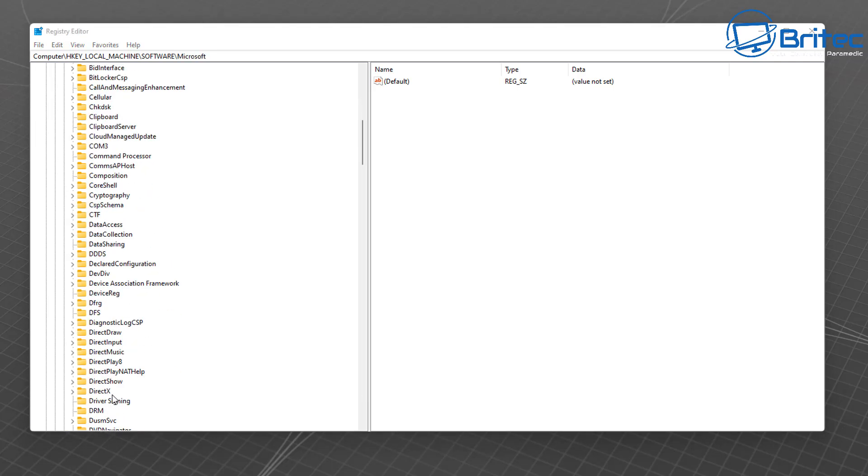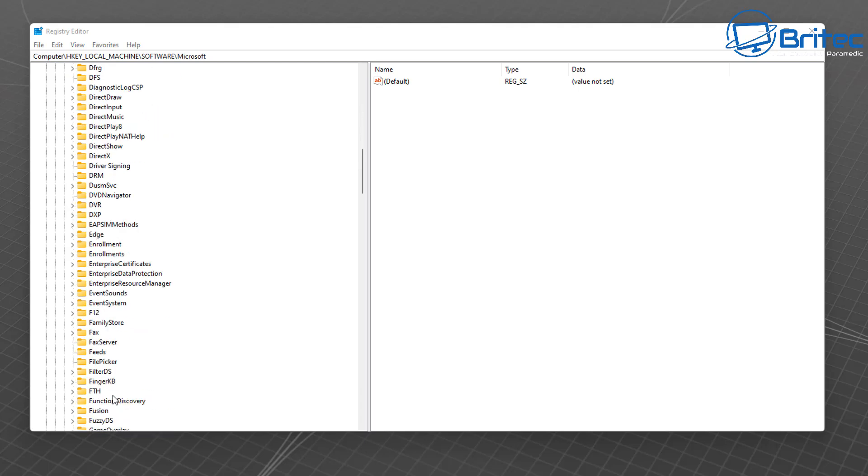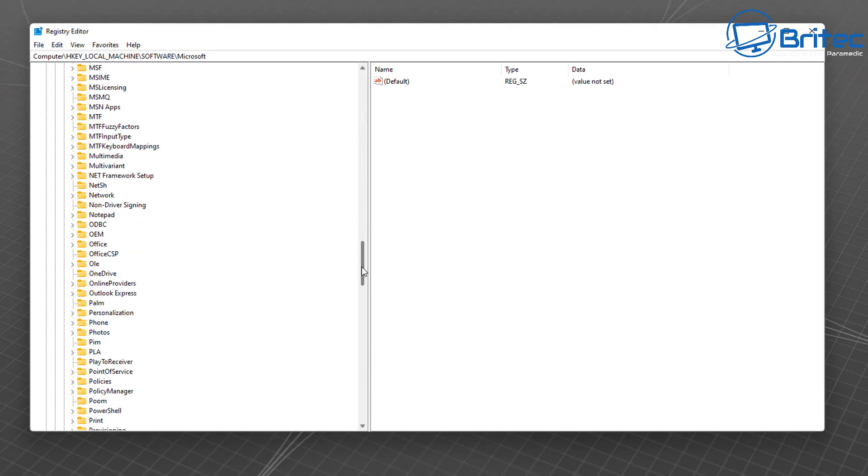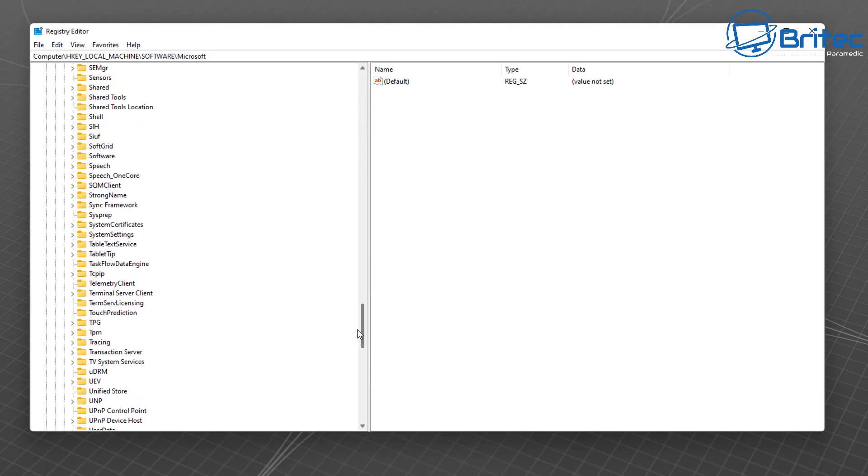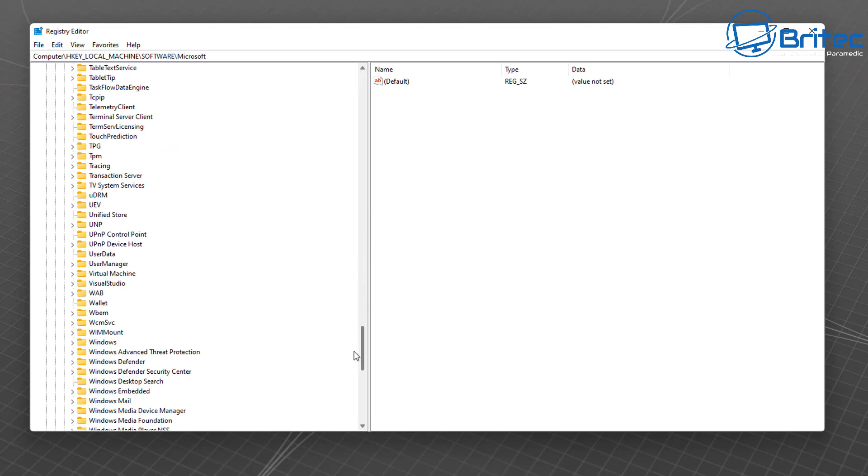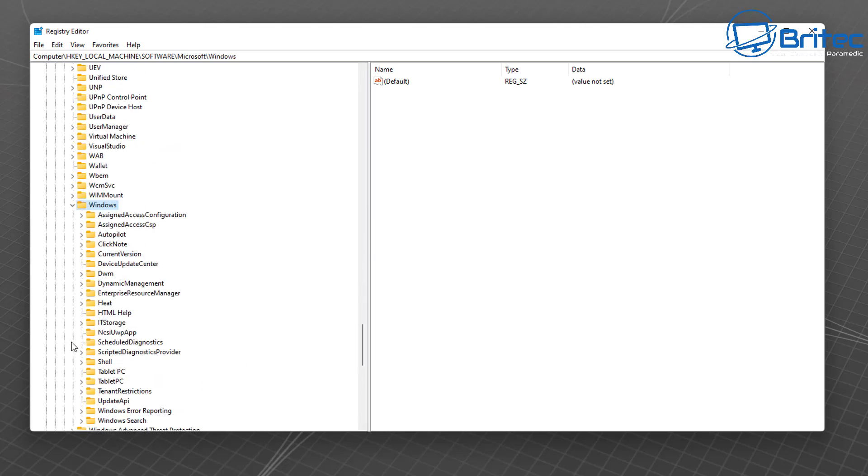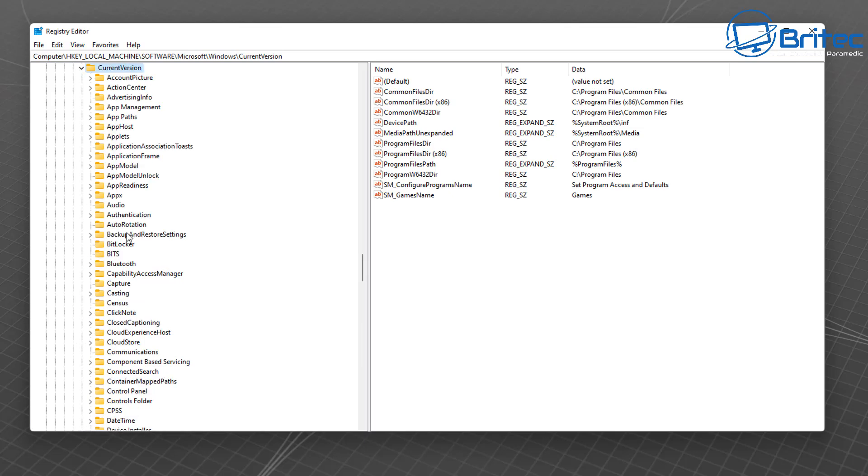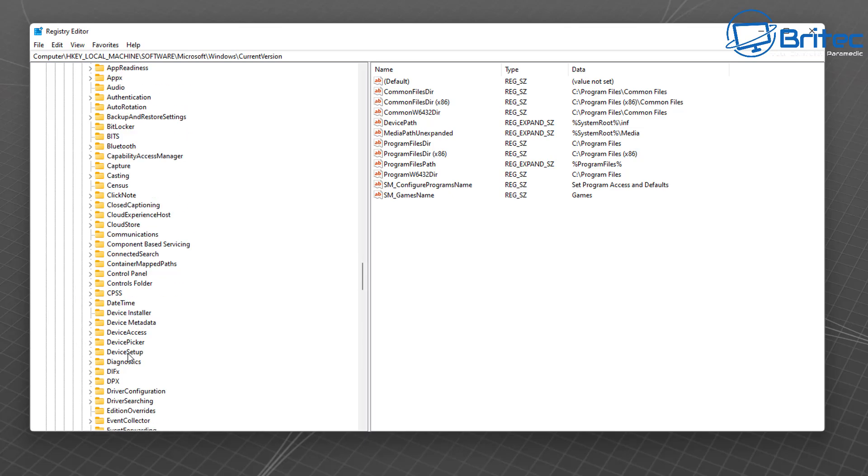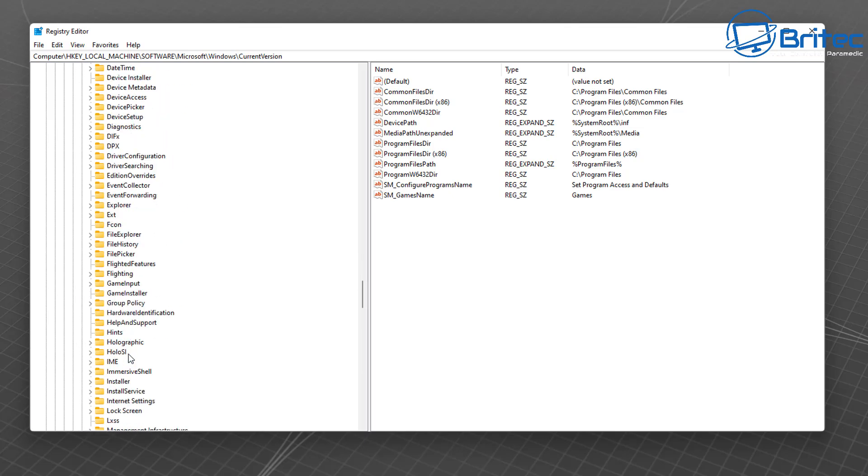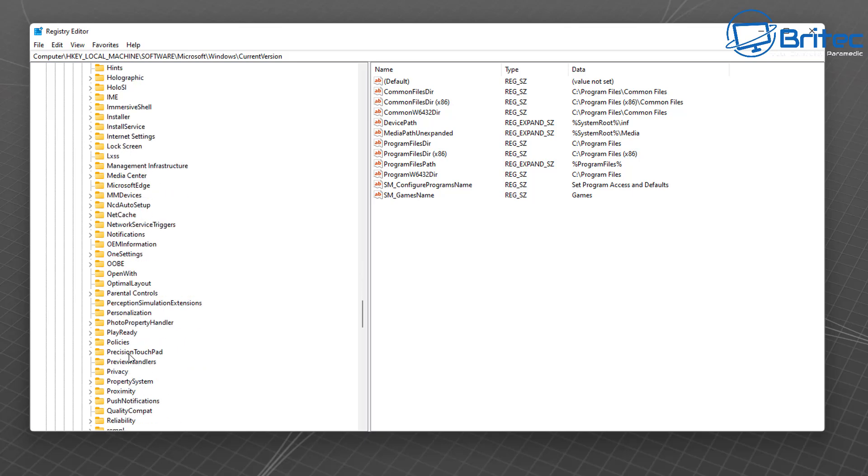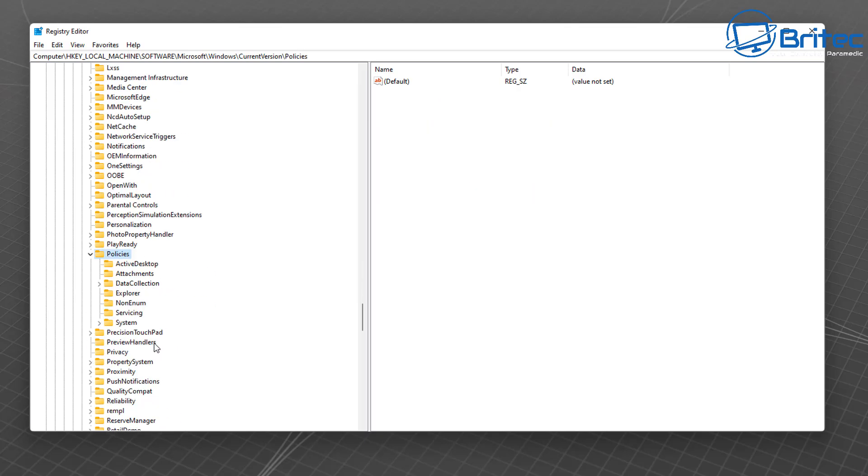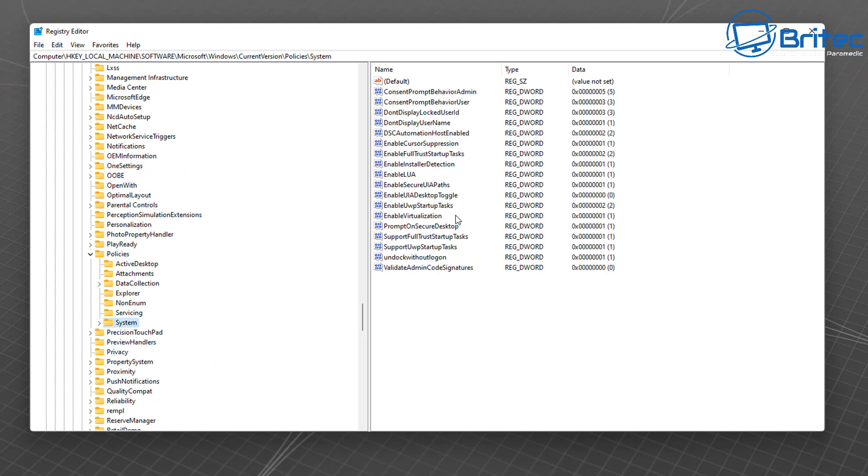And then go all the way down, right the way down to the bottom here, just drag this down here until we see Windows. Click on Windows, open this one up, and then we're going right here to CurrentVersion. Open this one up and then we're going to come down a little bit further to where we see Policies. Open this one up and then we're looking for System here.